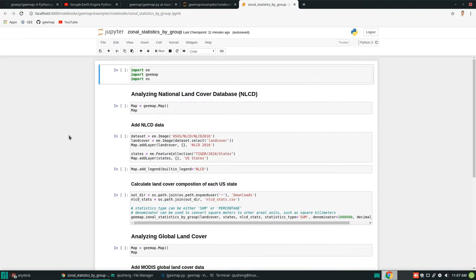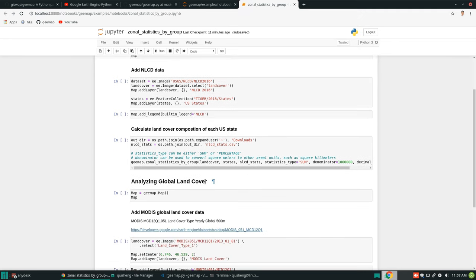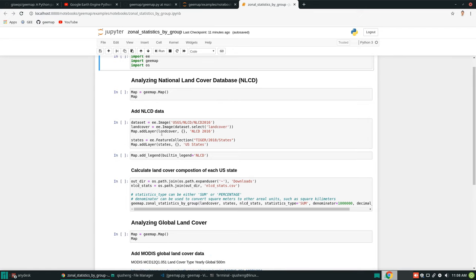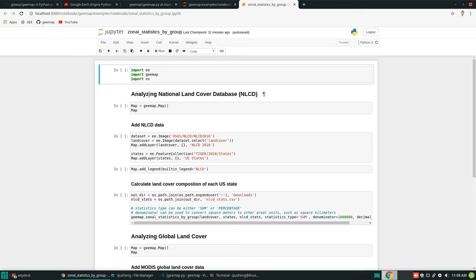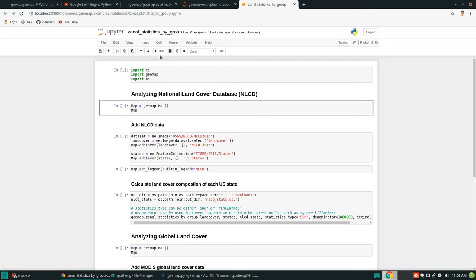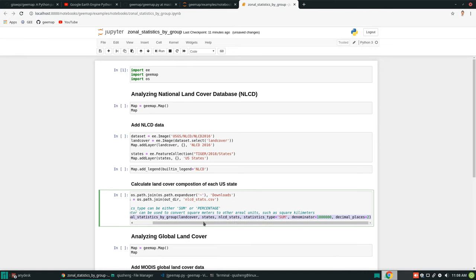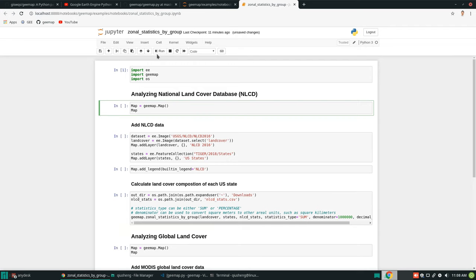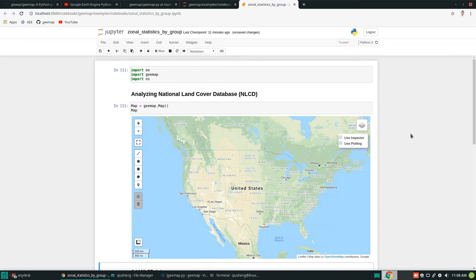I'm going to show you two examples. The first is how to analyze the National Land Cover Database in the United States, and also how to analyze global land cover using the MODIS land cover data. The source code is pretty simple and straightforward. First, we need to import all the packages — Earth Engine and geemap. Then we can create an interactive map. Keep in mind you don't really need to create a map to run the statistics, but I'm going to show you the data visually.